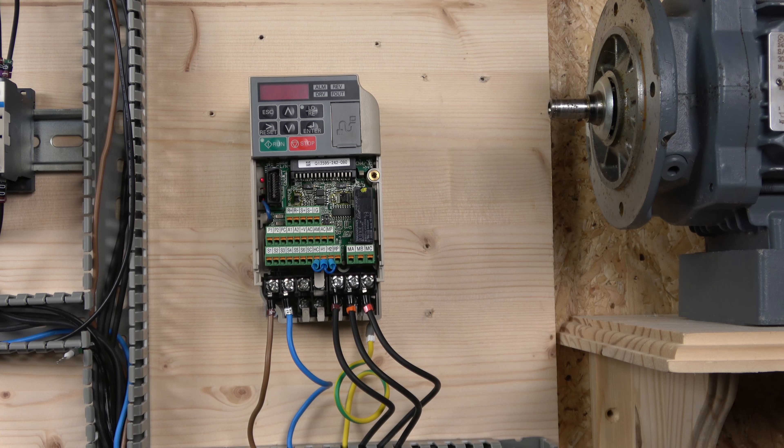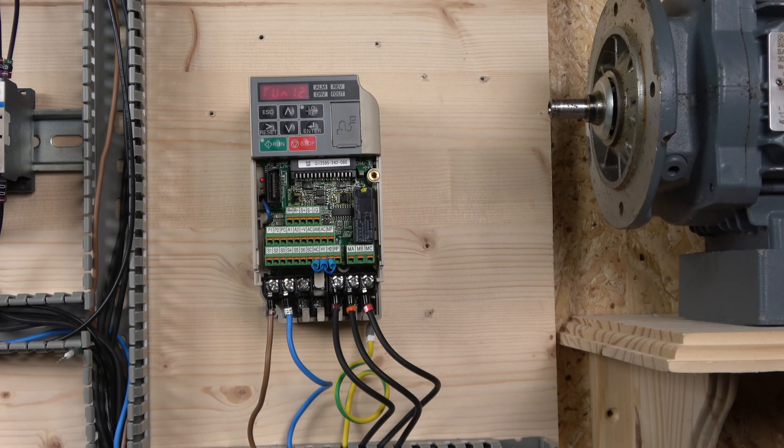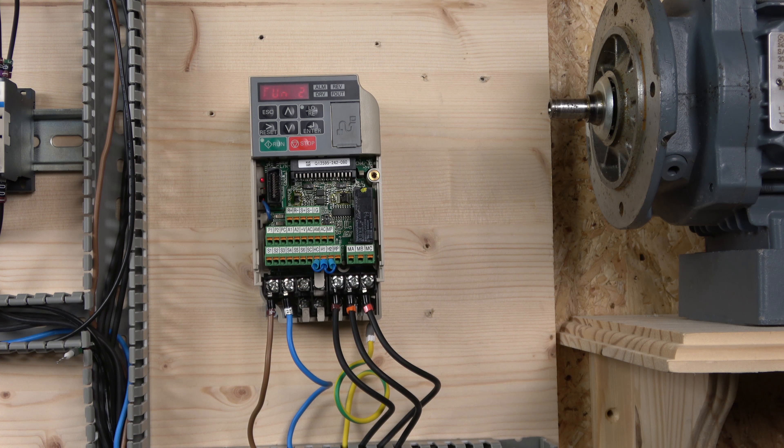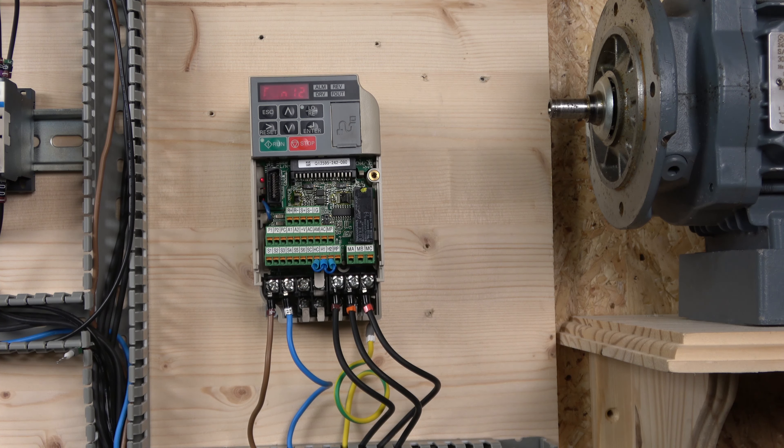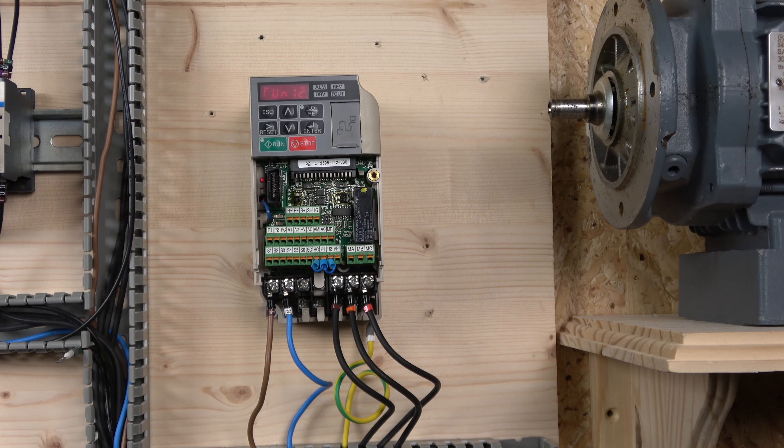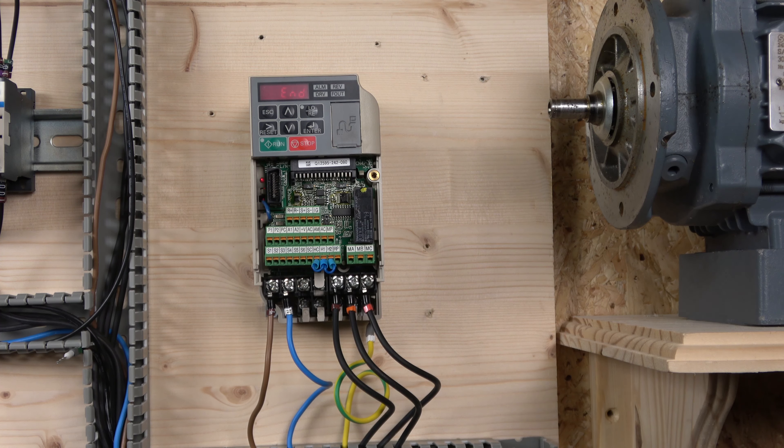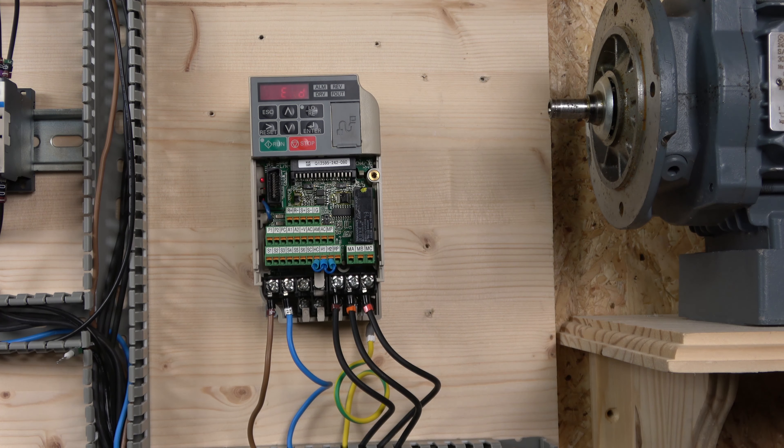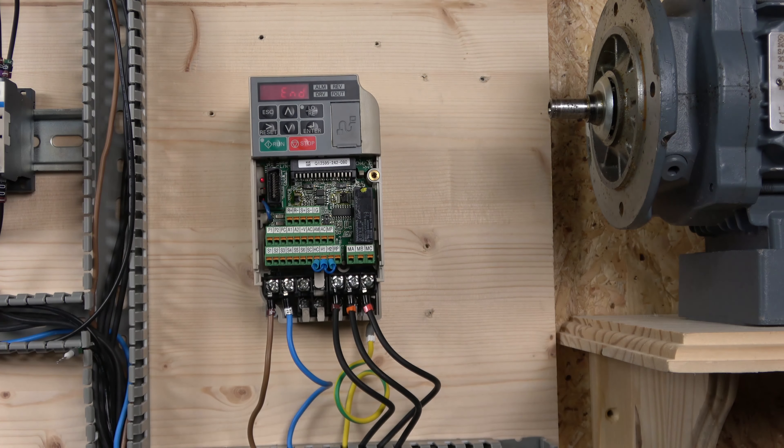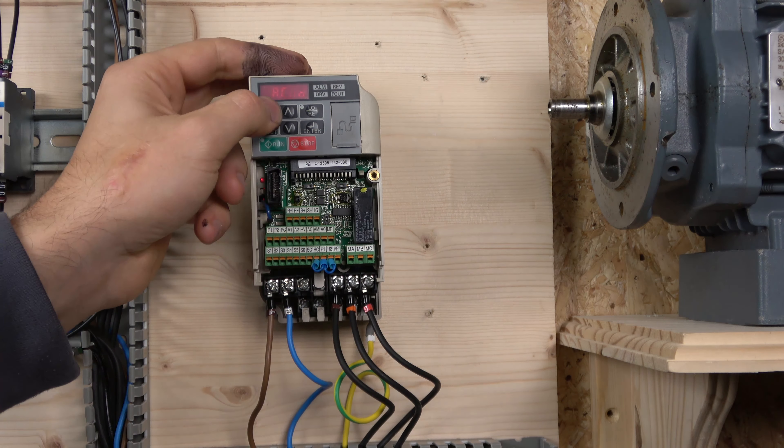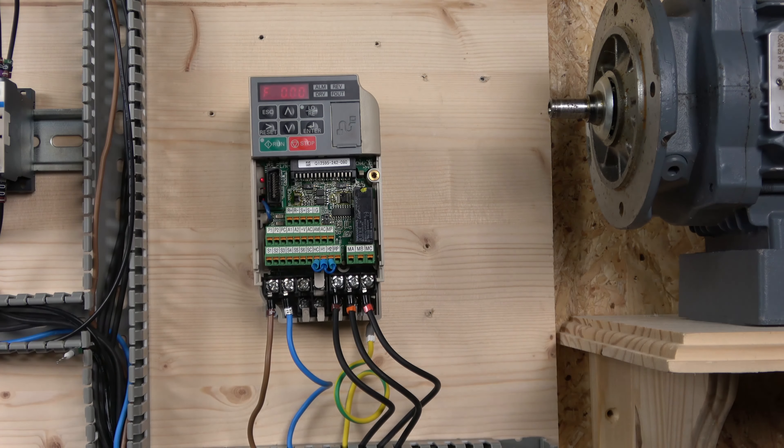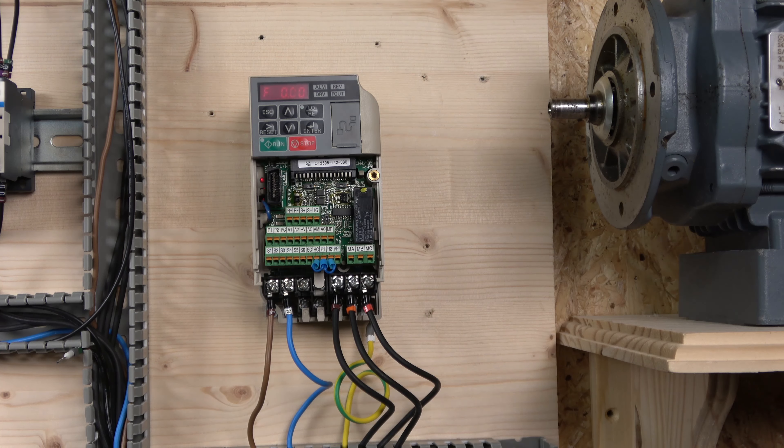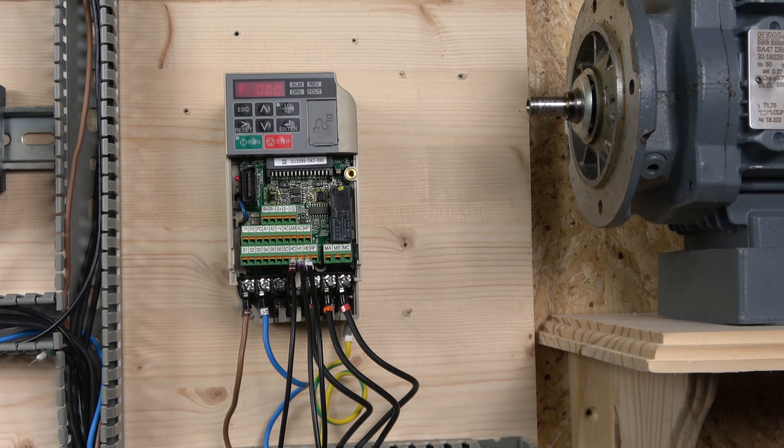So by doing that, it's doing its tuning, and once it finishes, it will go back to its normal state. There we go, it flashes end now. So it's done auto-tuning. If no errors popped up, everything was perfectly well, so drive is ready to go. That is it.